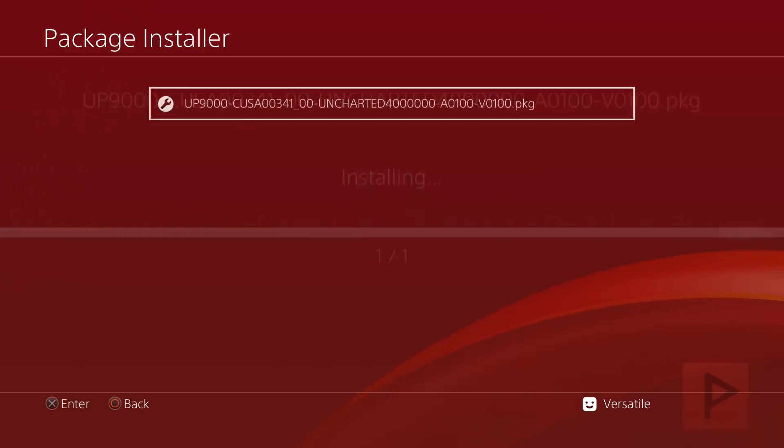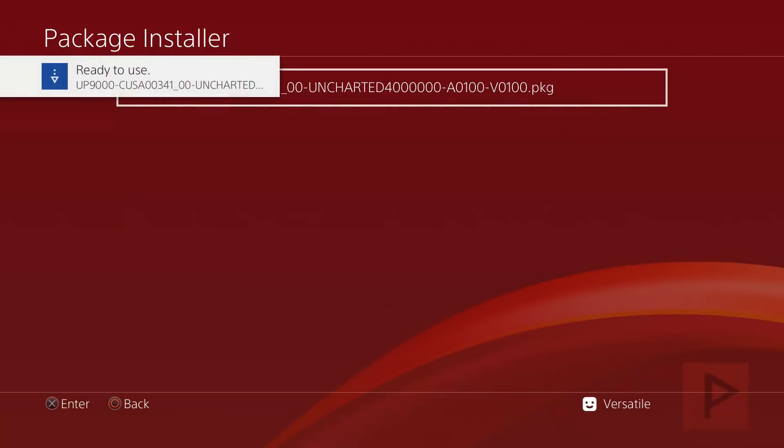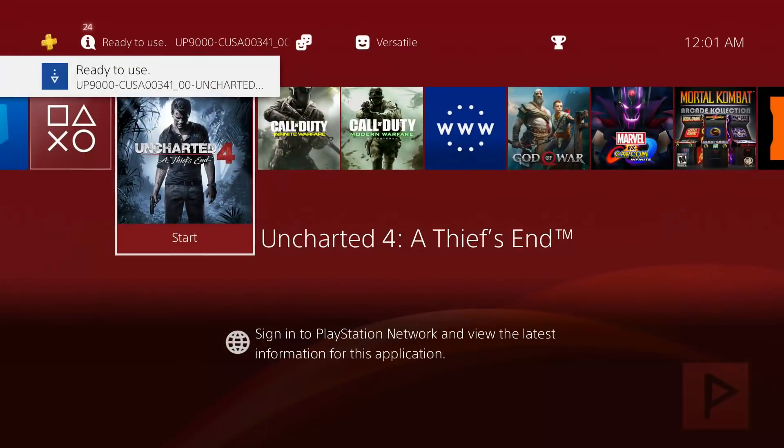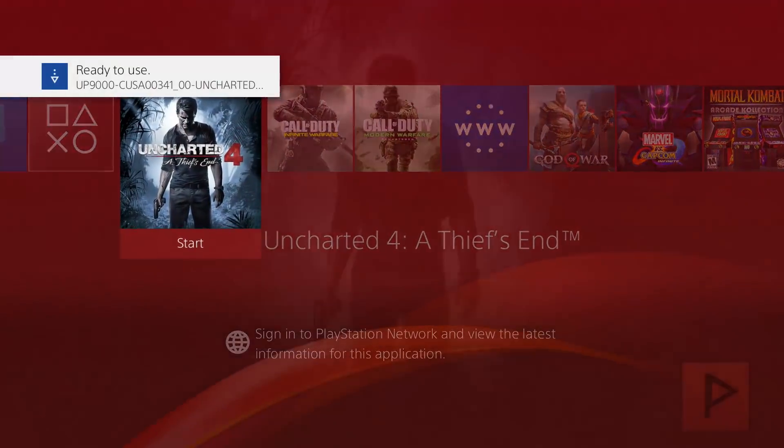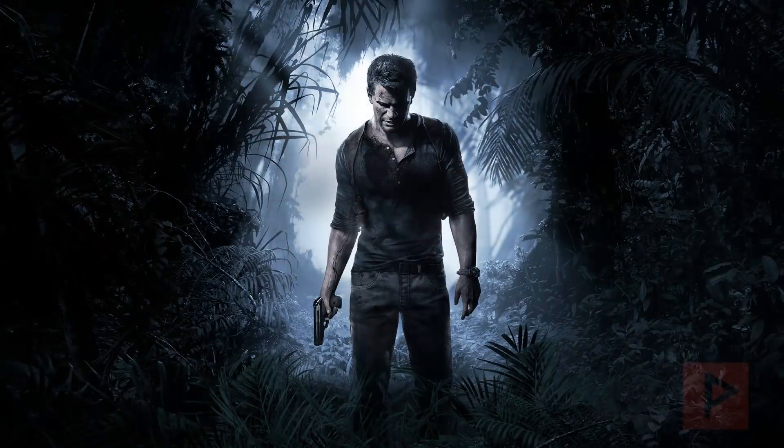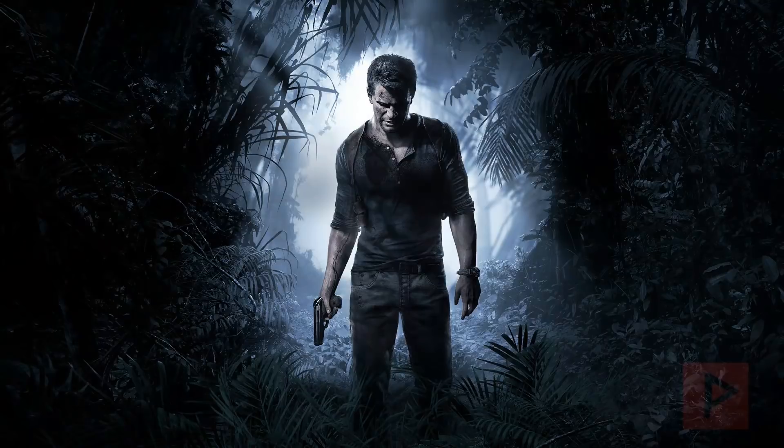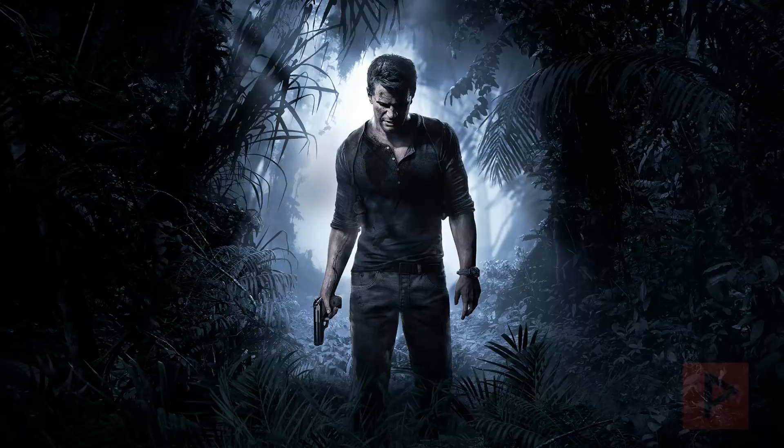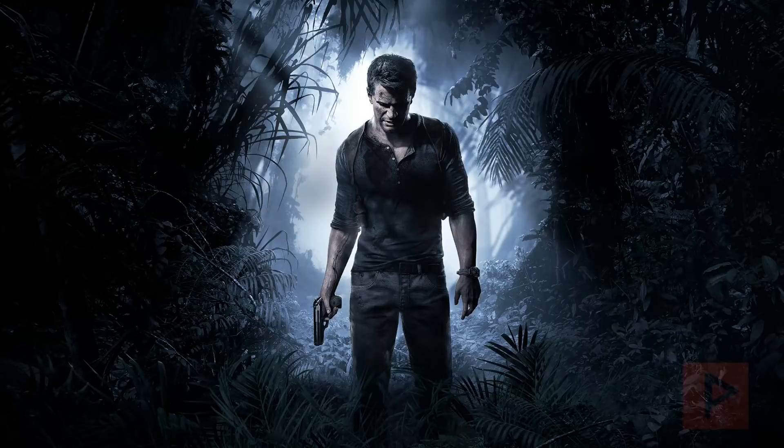There we go, package file is installed. Let's go ahead, go back to main XMB screen and run it. As you can see, we had no disk icon. It's just running from the hard drive internal, and this is awesome. Here we're gonna go through the loading screens. Eventually we'll get to the main screen, and tada, you know this game is working.